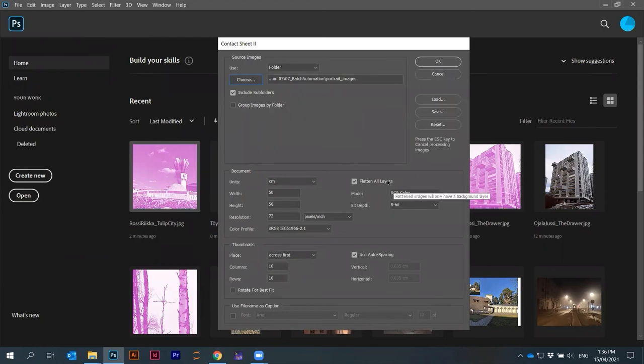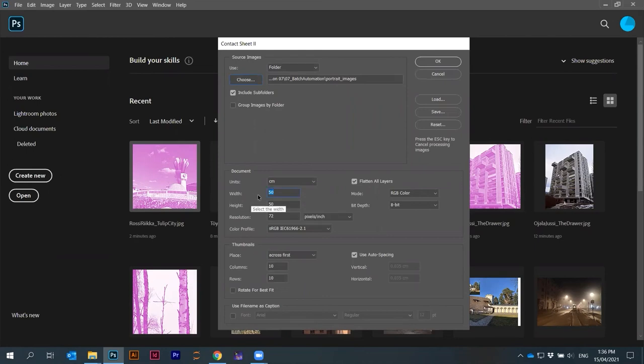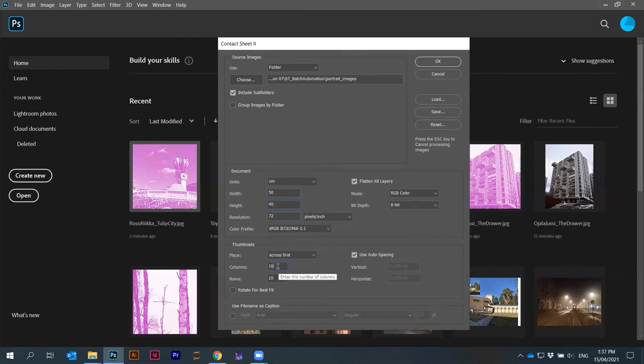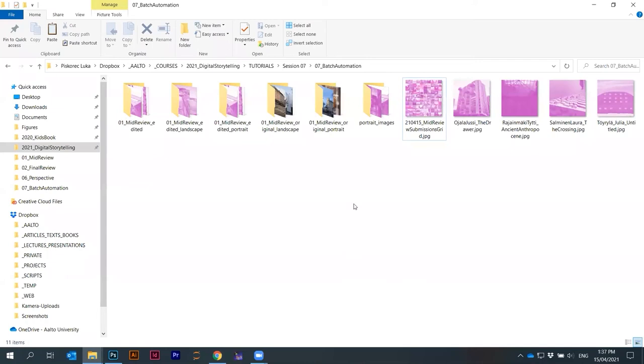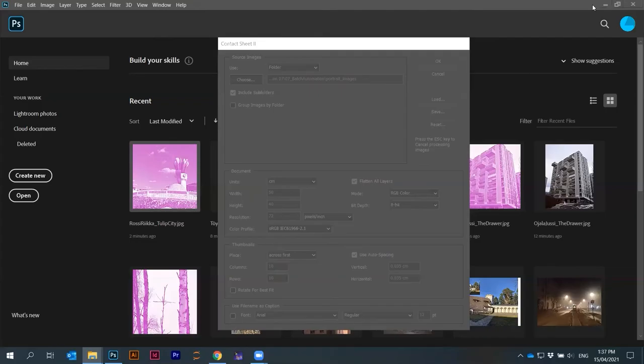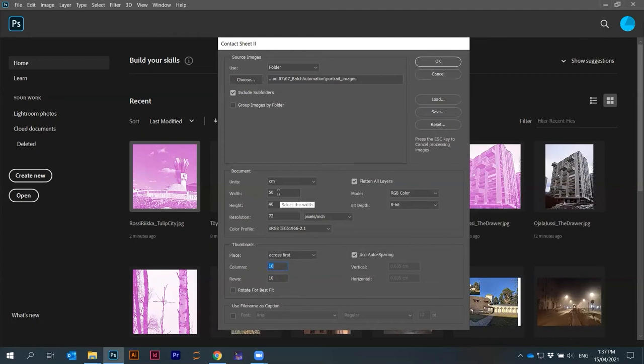Here's include sub folders. Then here we choose what's the size. Maybe width is 50 by 40 centimeters. Then I know that we have 20 images. So we will do something like five times four.